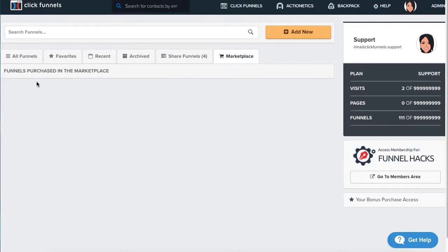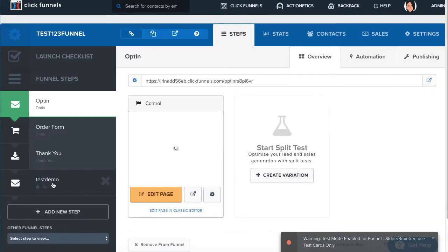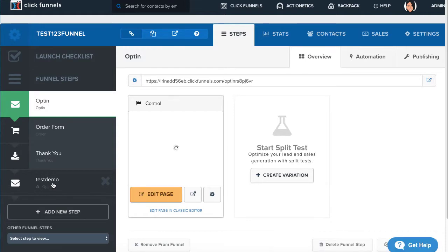You would then be able to select your funnel and edit it accordingly. If you wanted to add on to a funnel, you can add the template to your existing funnel.